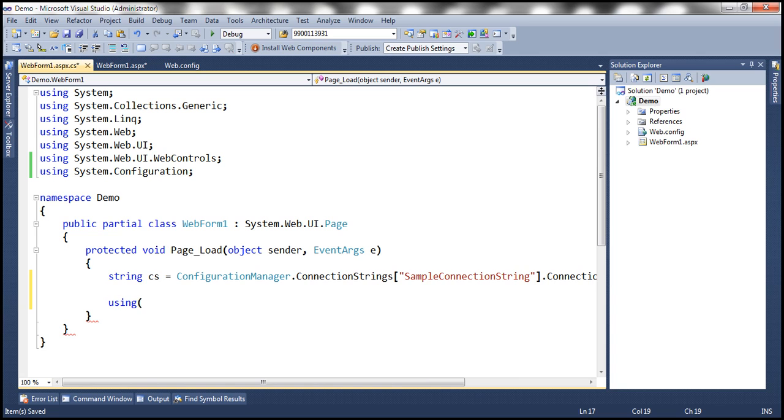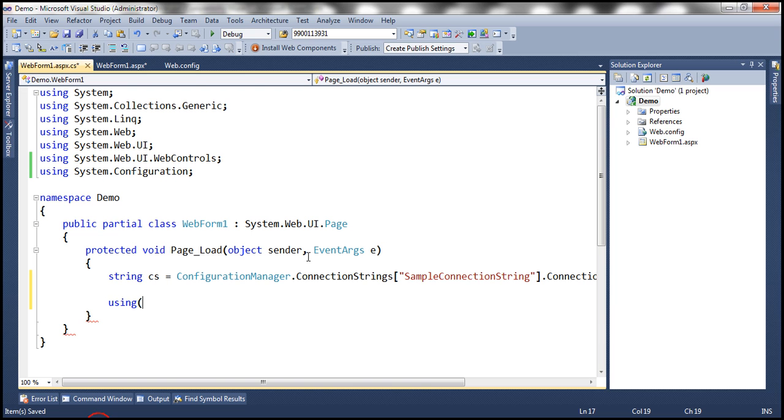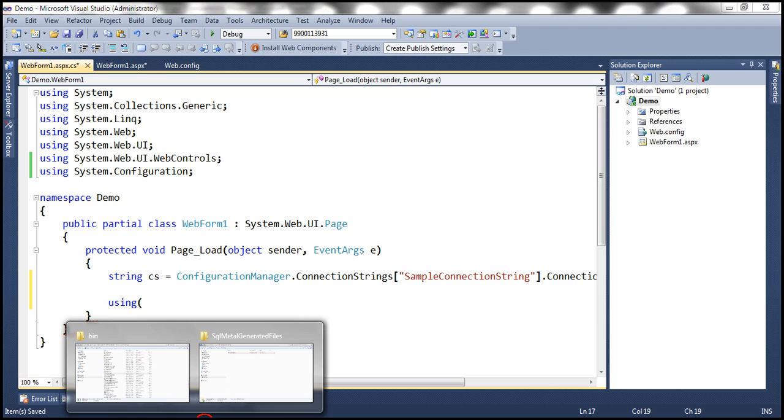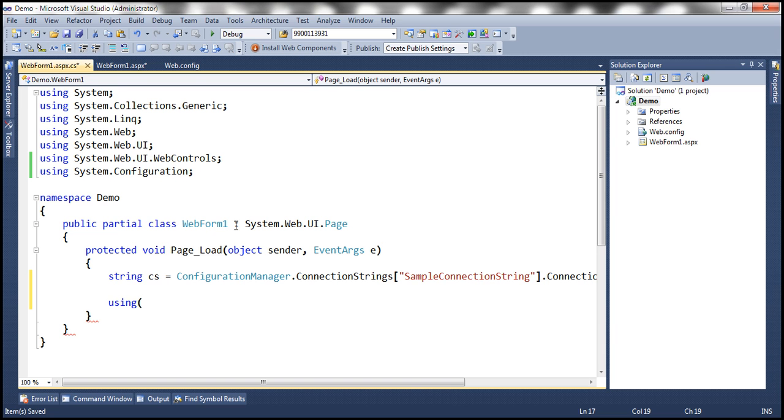And now let's create an instance of sample data context. Now remember, within the switch, we have specified that we want the name of the data context class to be sample data context. Okay, so within the generated DBML file, we should have that class as well.